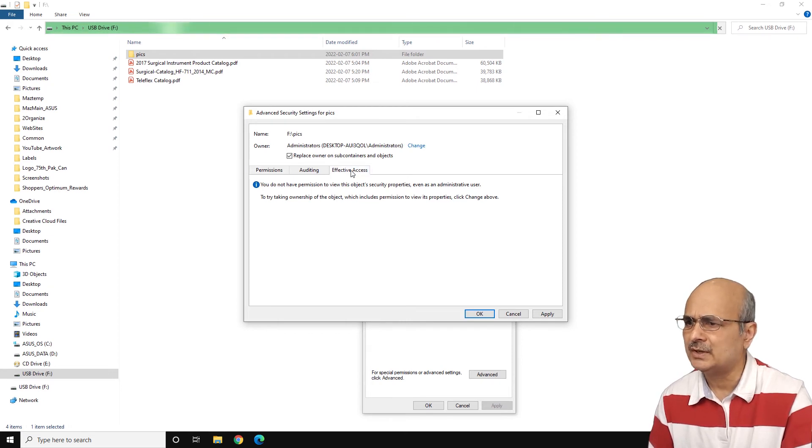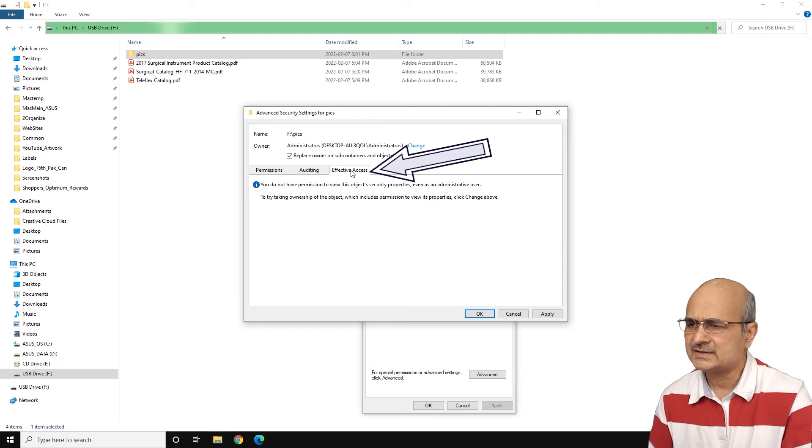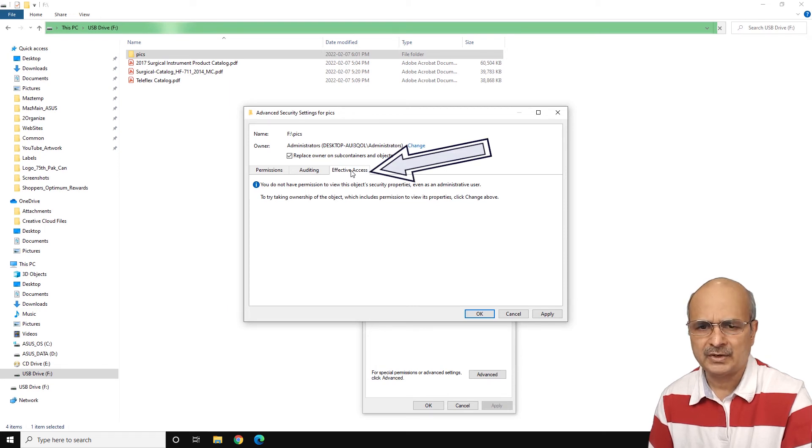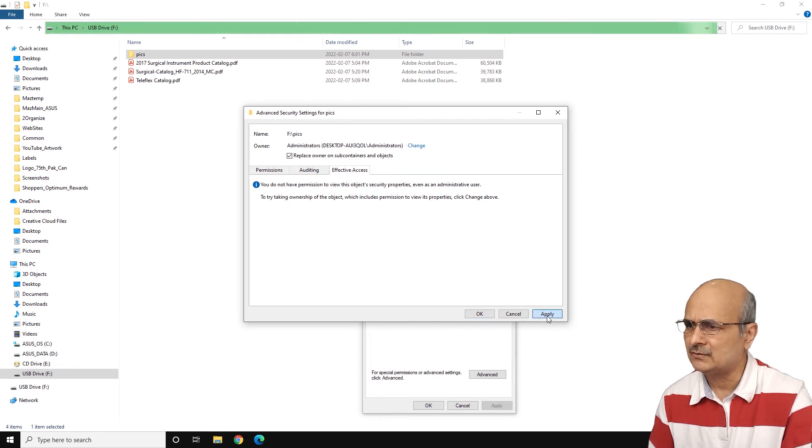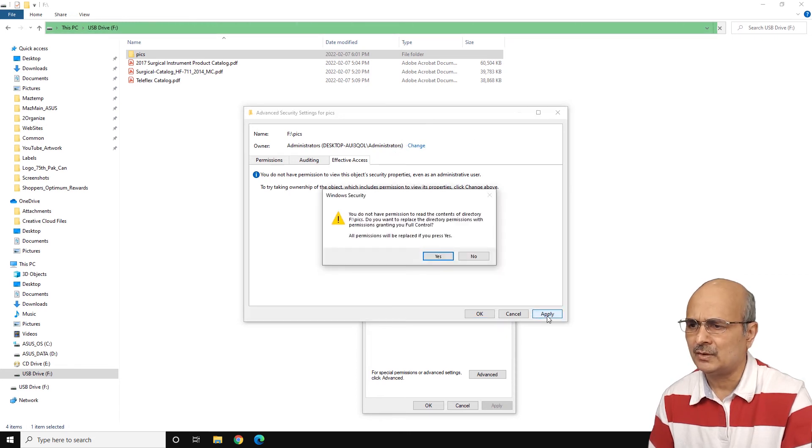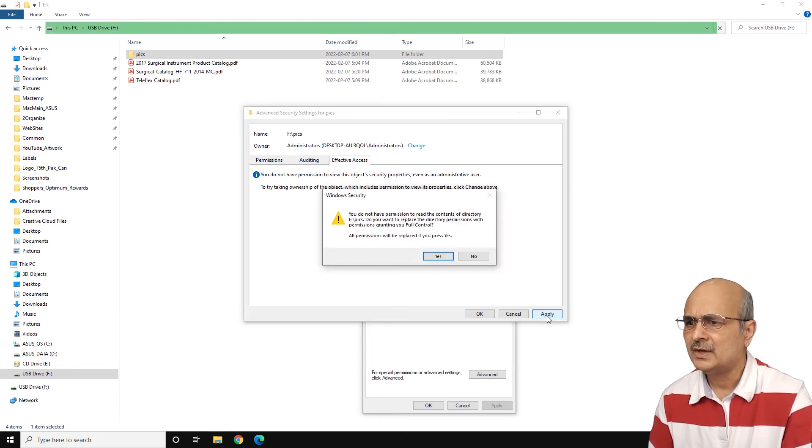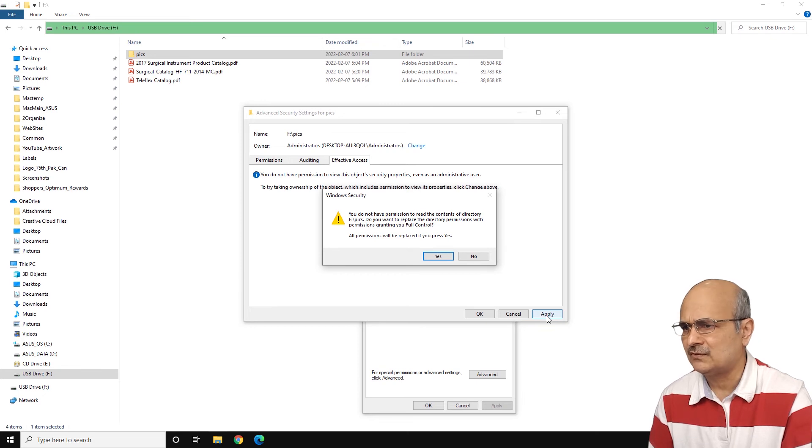But if there's nothing, then you can simply go and click on apply. It will give you a message that you don't have permission to read the controls of the directory of the name of the directory and so on.